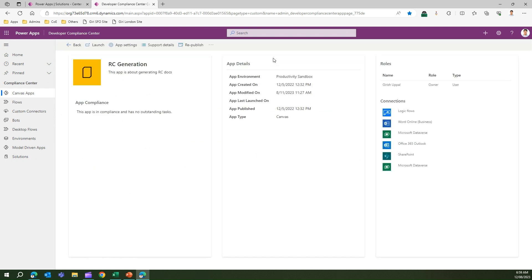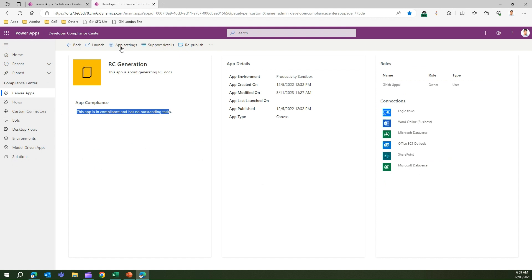If I click on an app like RC Generation App, it takes me into the app details, showing the app description, whether the app is in compliance, whether it's a training task, and from a role perspective, which users have roles and what connections the app uses. I can also go into app settings, republish the app, email the users, assign a new owner, or delete the app.